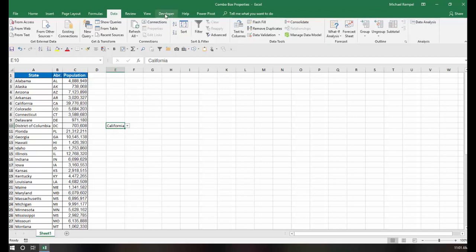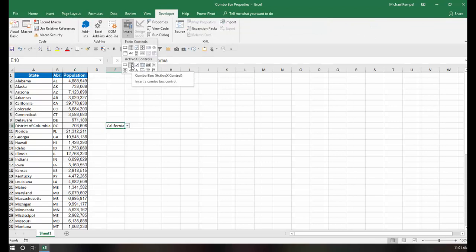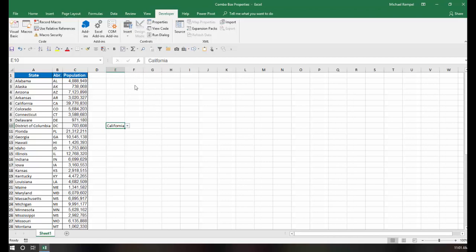So I'm going to go to my Developer tab and under Insert, I'm going to choose, under ActiveX Control, the Combo Box.